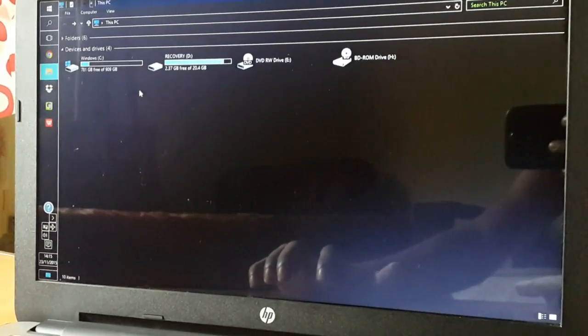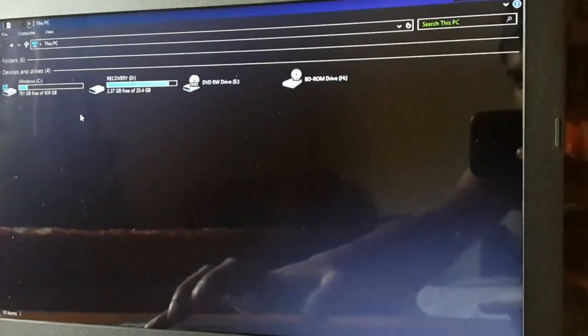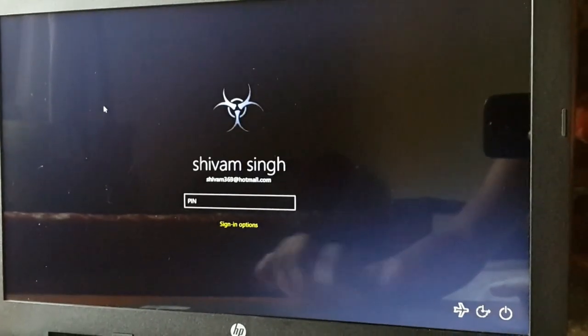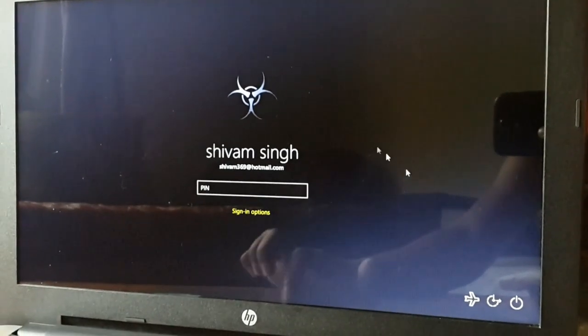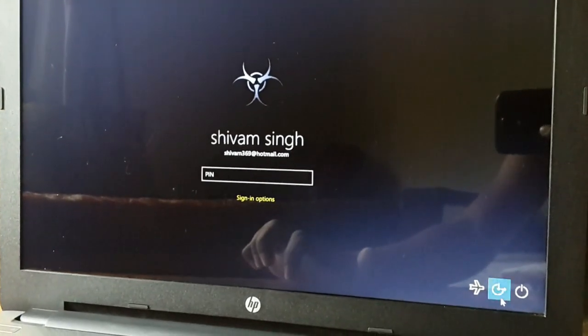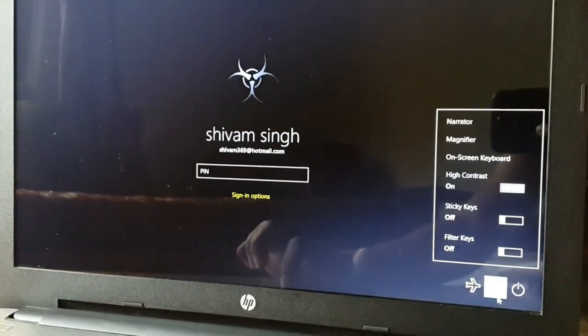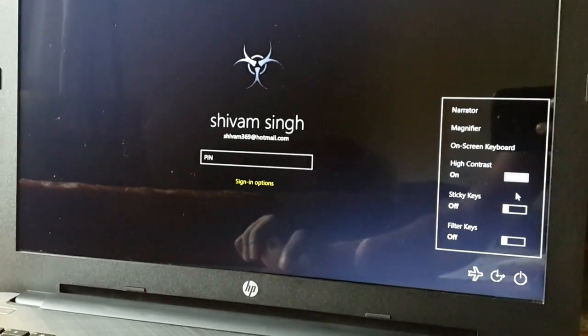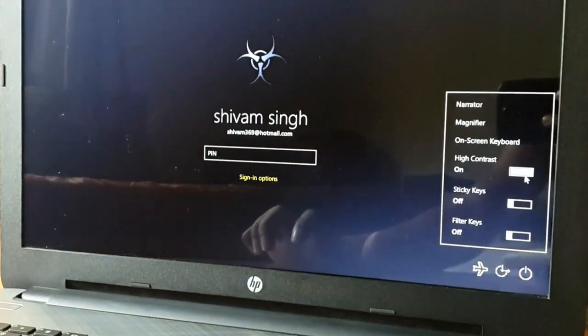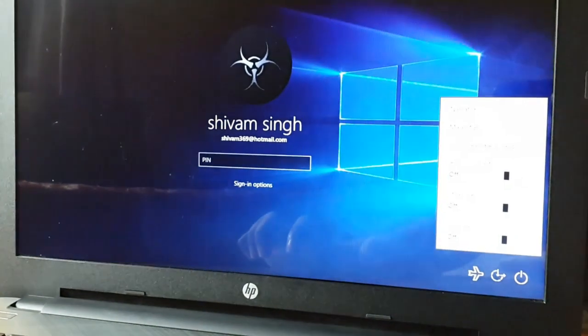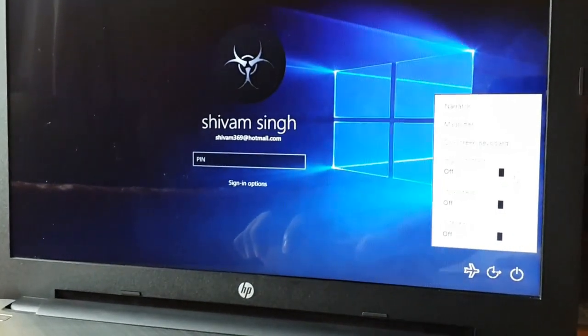To revert it back, you can do the same thing again. Go to the lock screen, make your computer easier to use. Windows will read and scan this, and put this on, and we are back.